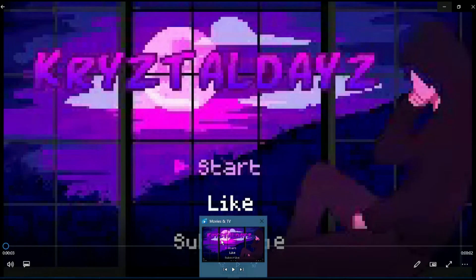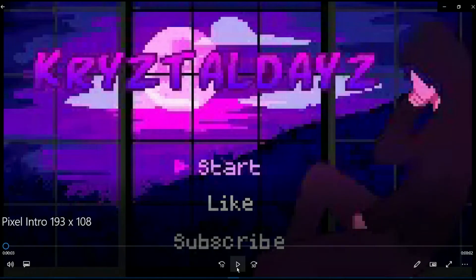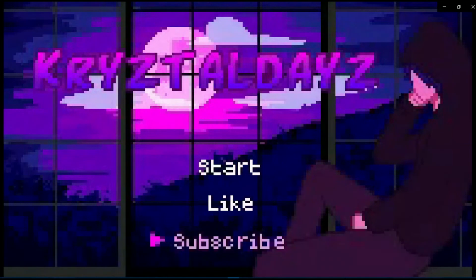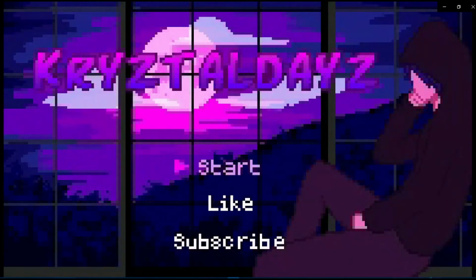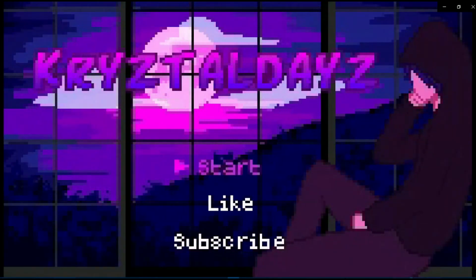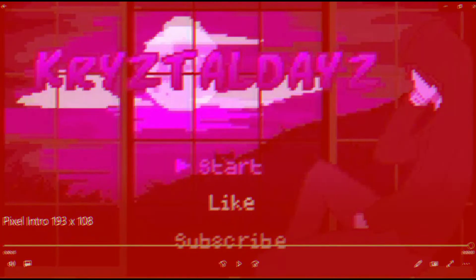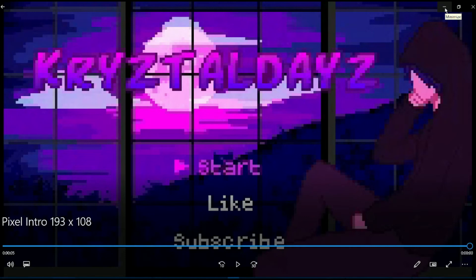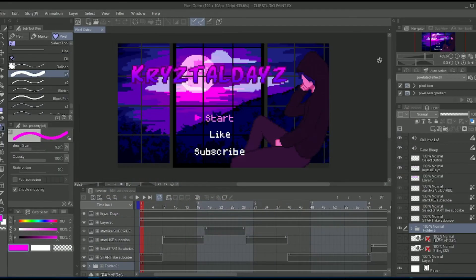You're finally ready to export. Then when you do, it looks like this. Looks like shit and blurry as hell.